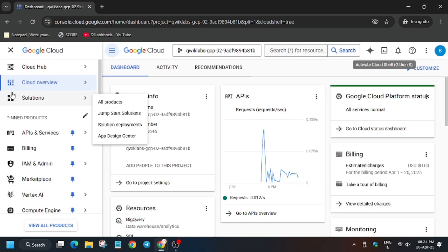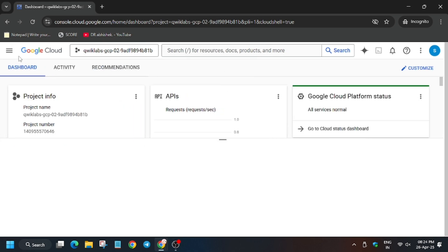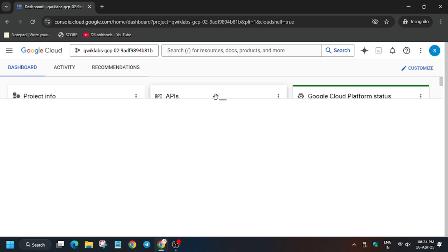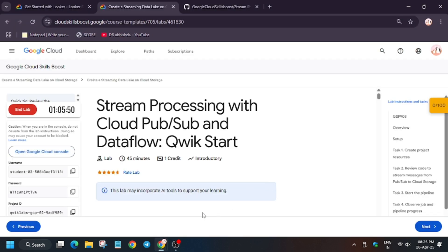Now we have to activate the Cloud Shell, so click on this icon and wait for the Cloud Shell to activate. Meanwhile, in case you haven't subscribed to the channel, do subscribe and like the video. Finally, Cloud Shell is ready and we will move forward to the description for the GitHub repo.